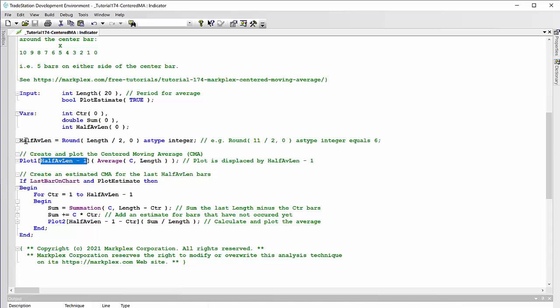Now the half of length, as I've called it, is equal to the round of length divided by two, zero decimal places, and as type integer. For example, round 11 divided by two, zero as type integer, actually equals six, so it rounds it up.